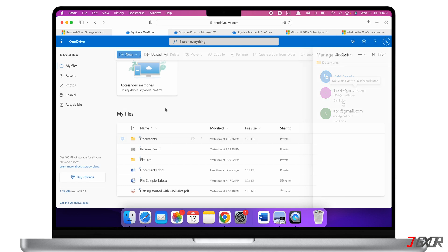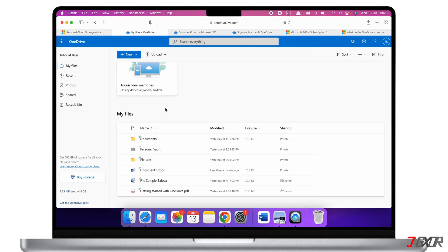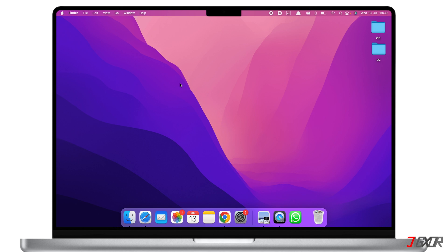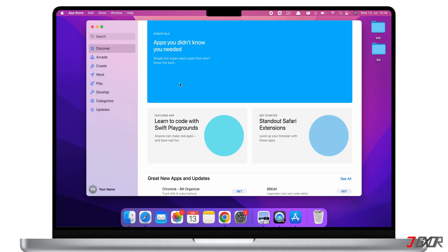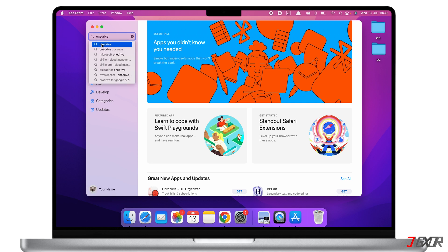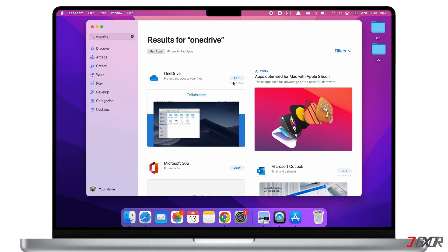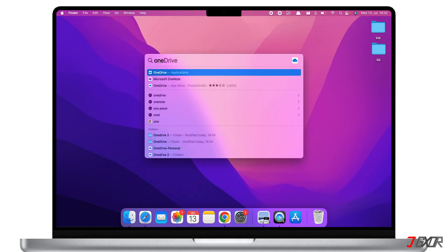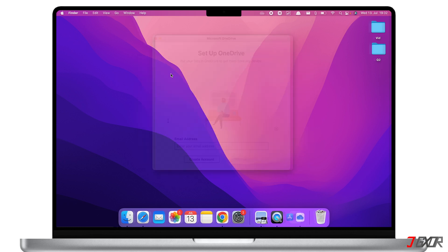For ease of use and offline access, it is better to install OneDrive on your Mac. You have two options: the first is to get it from the OneDrive website by clicking 'Get the OneDrive apps', and another method is to download it from the App Store. Just search for OneDrive and you should find it. You may be asked to sign into your Apple ID first before you can download the app. Once you install the app, open it and sign into your account.